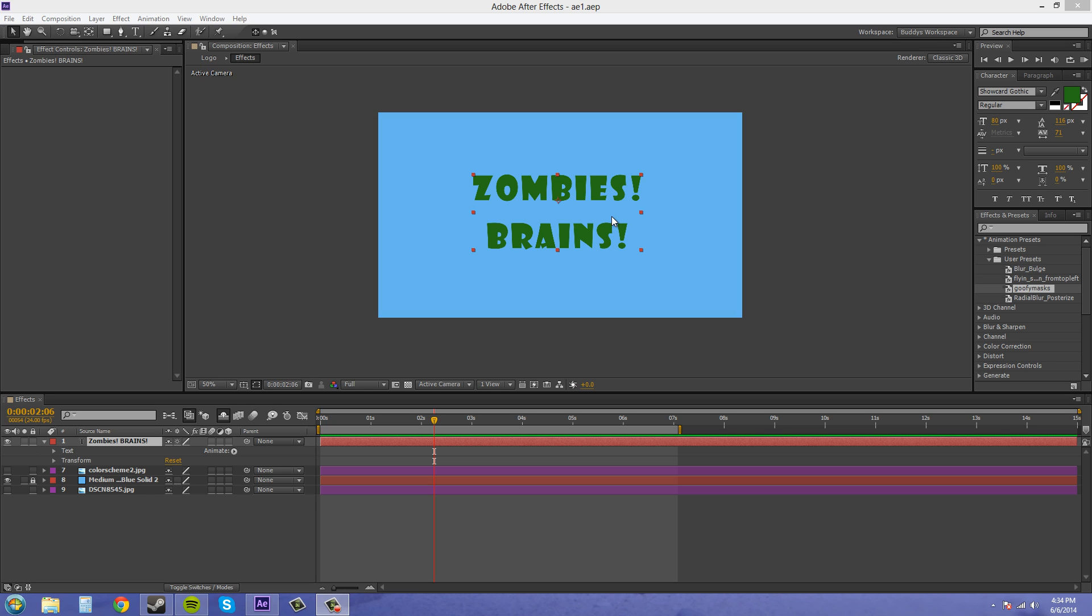So what we're going to start out with is just this text and we're going to create our own animation preset from scratch so we can basically start out and know what we're doing already.